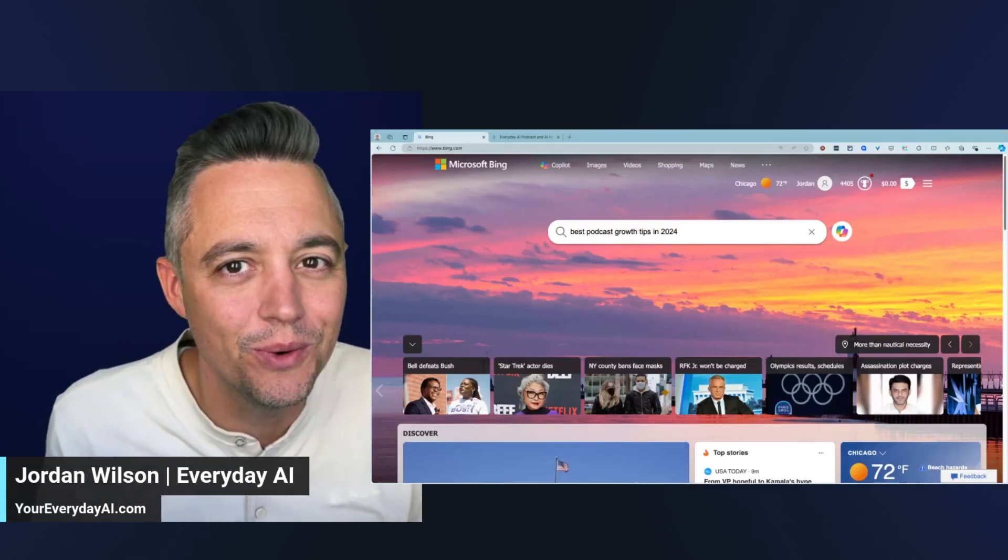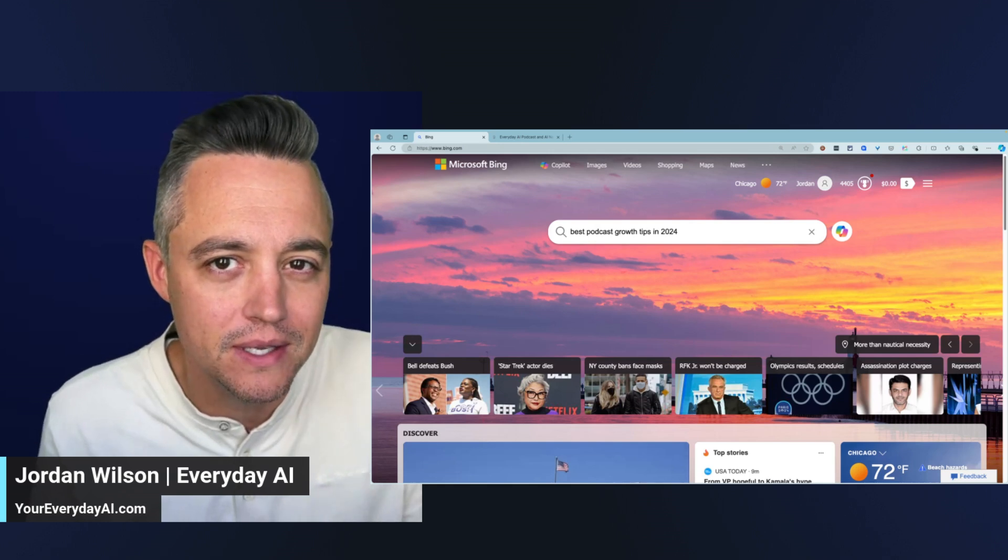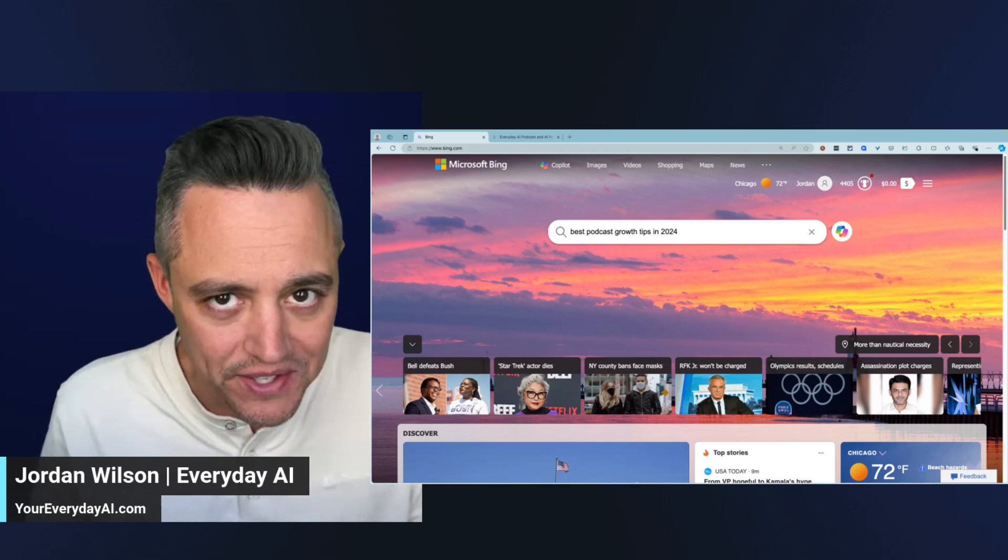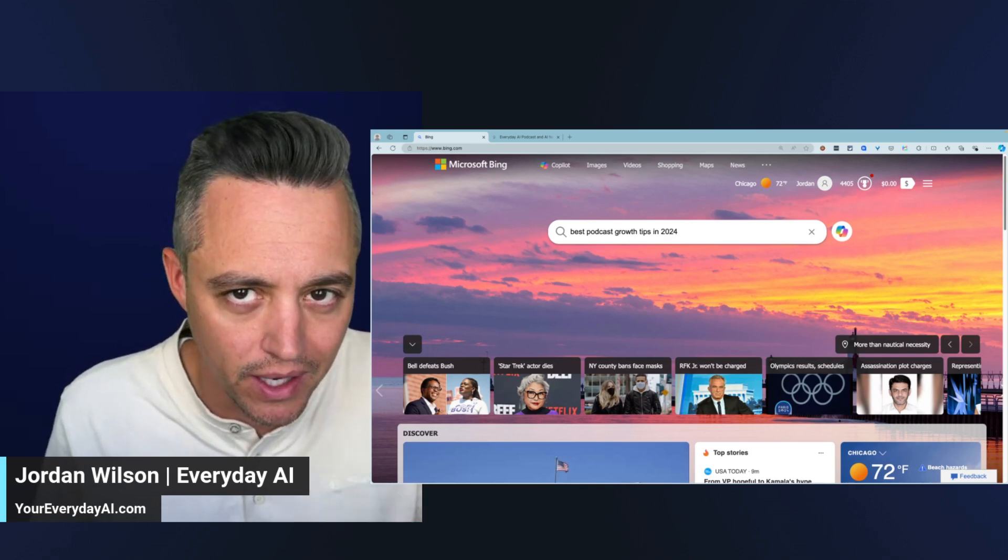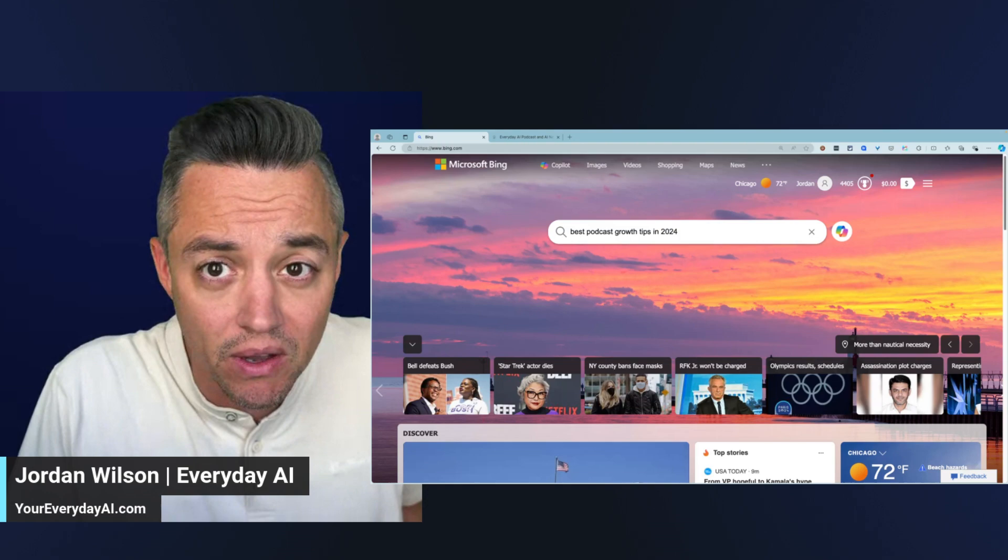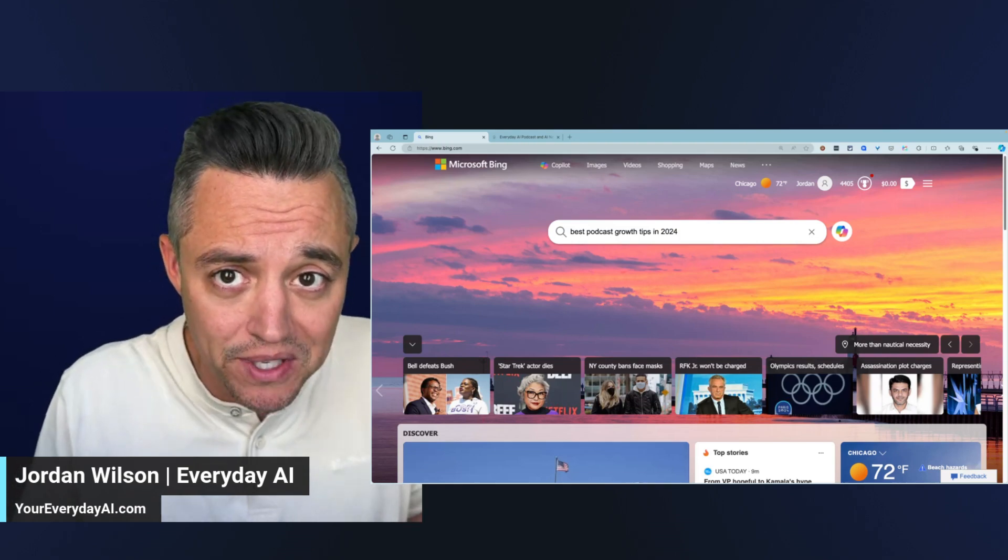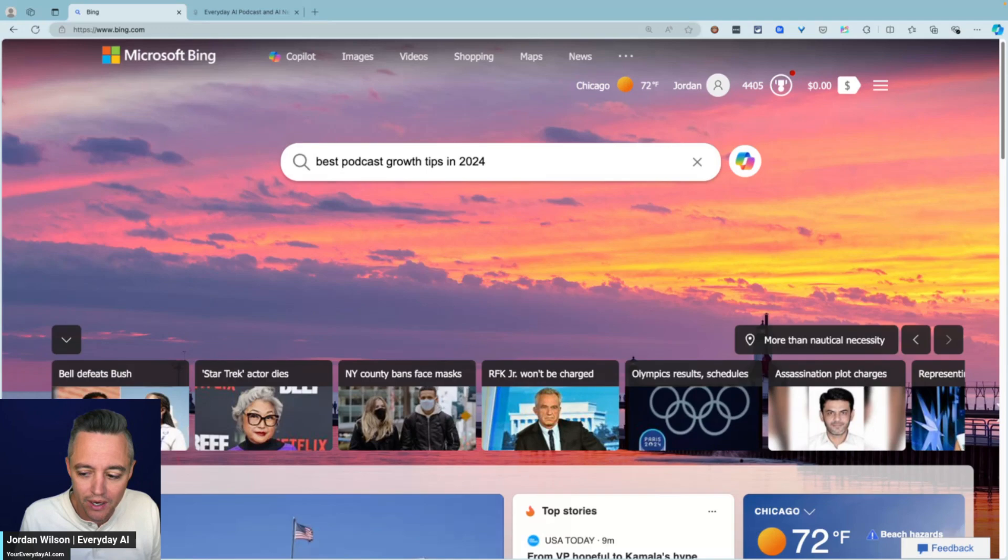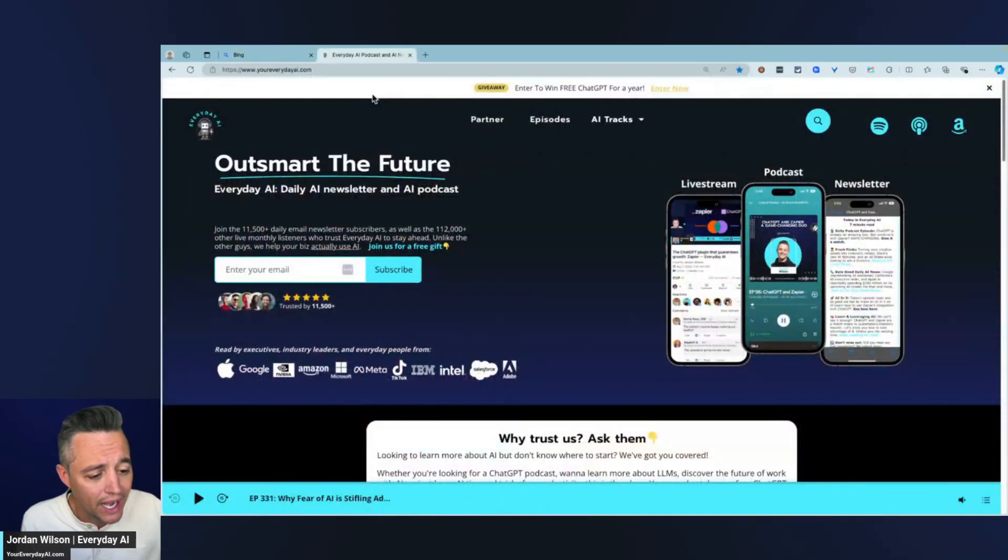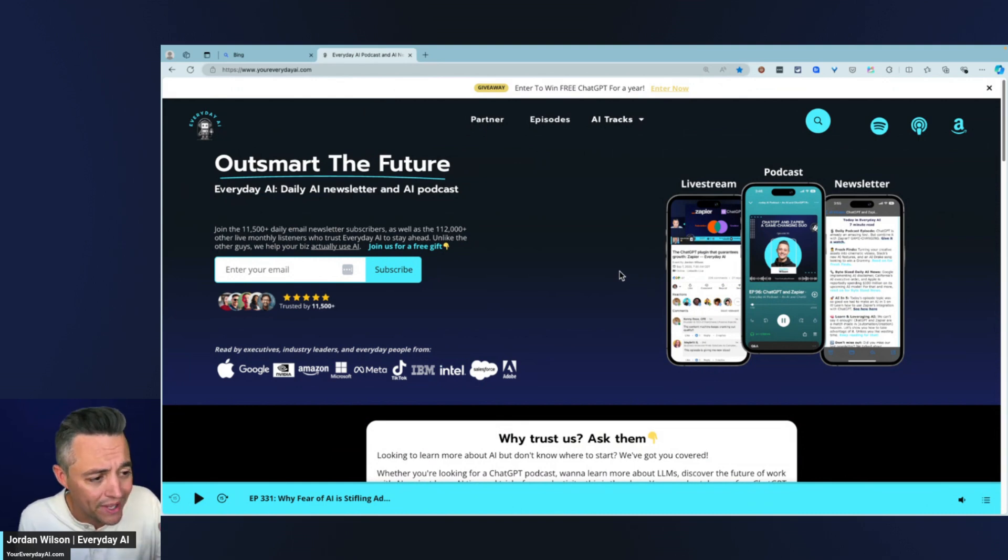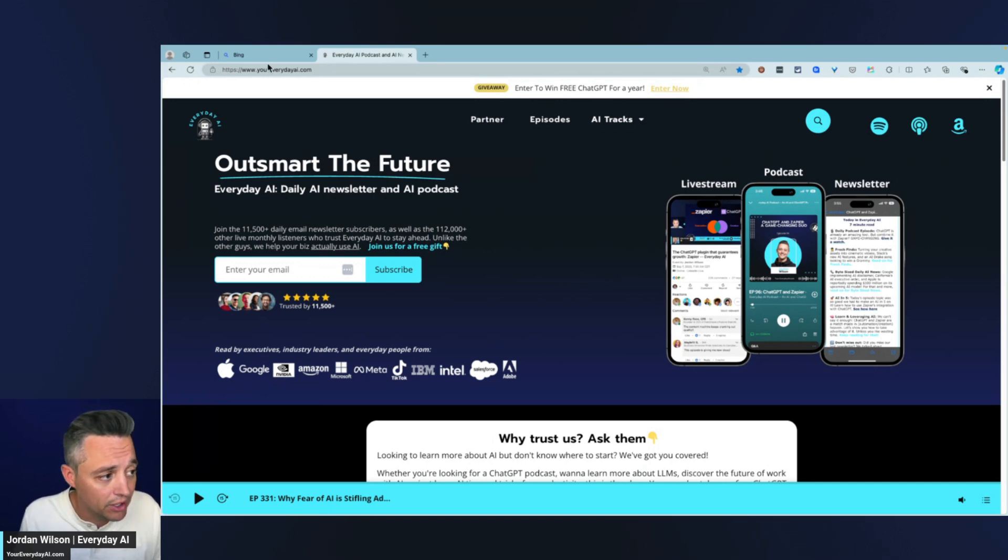I'm going to show you a way to use two different pieces of Microsoft AI at the same time. The best part is this is free and just about anyone can use it, and it covers manual tasks that we all do literally every single day. Let's jump into it. My name is Jordan Wilson, and this is our AI in 5. I host Everyday AI, a daily live stream podcast and free daily newsletter helping us all learn and leverage generative AI.